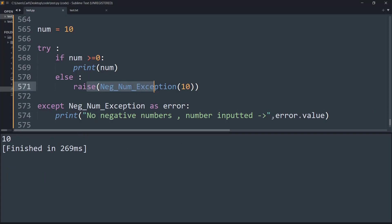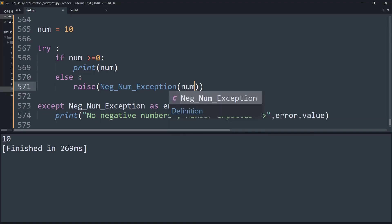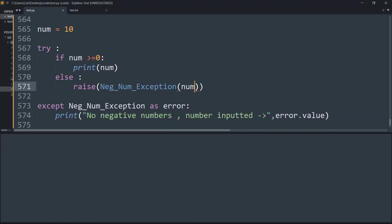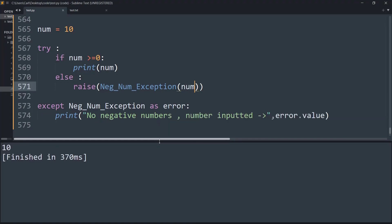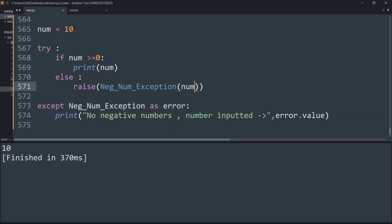So now what is happening is we are raising a negative number exception for the given number. Now if I run this it works perfectly. So ten is getting printed since the number is greater than zero.